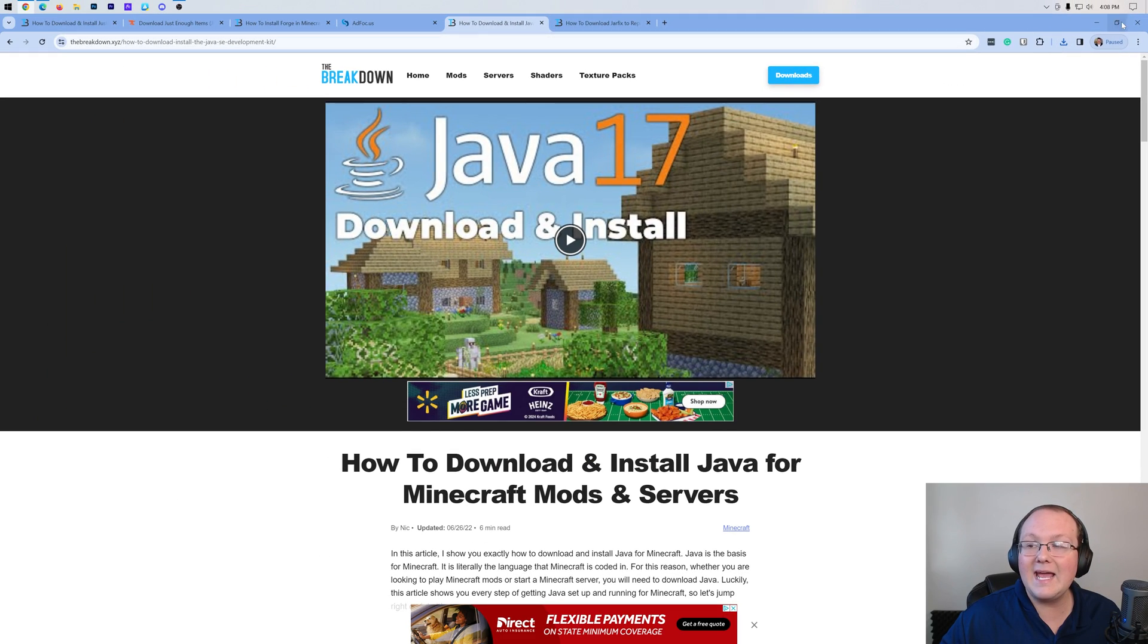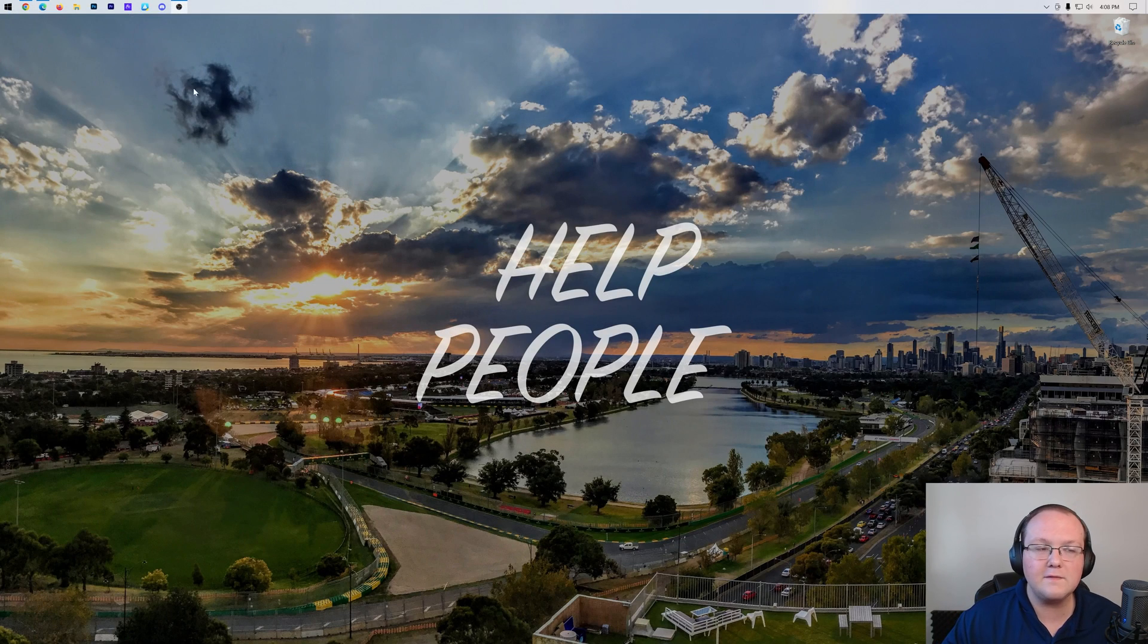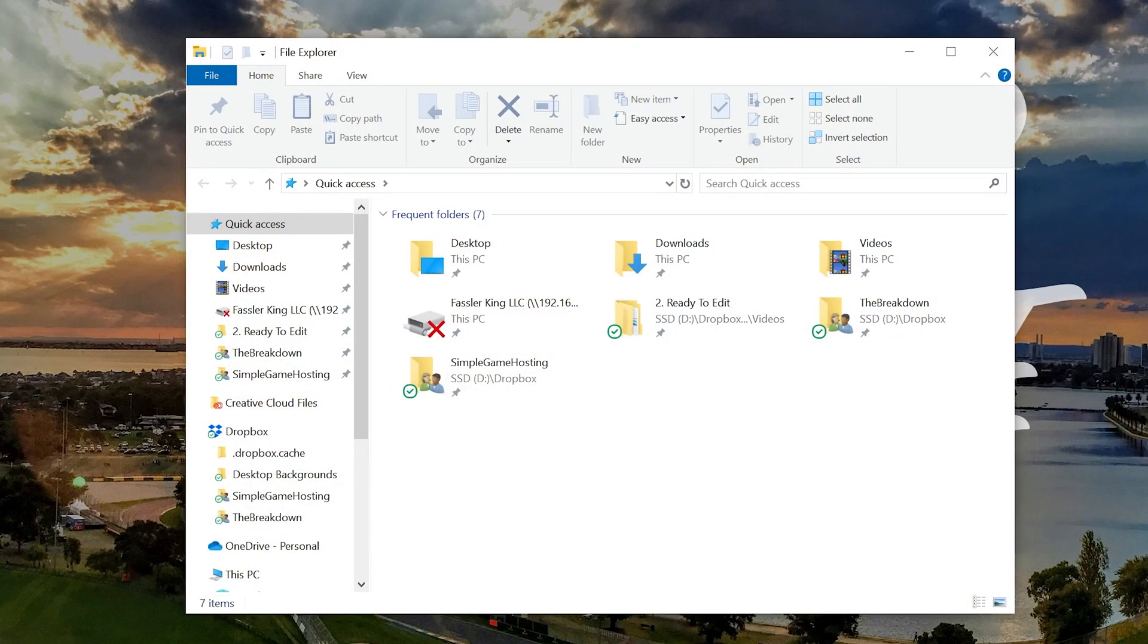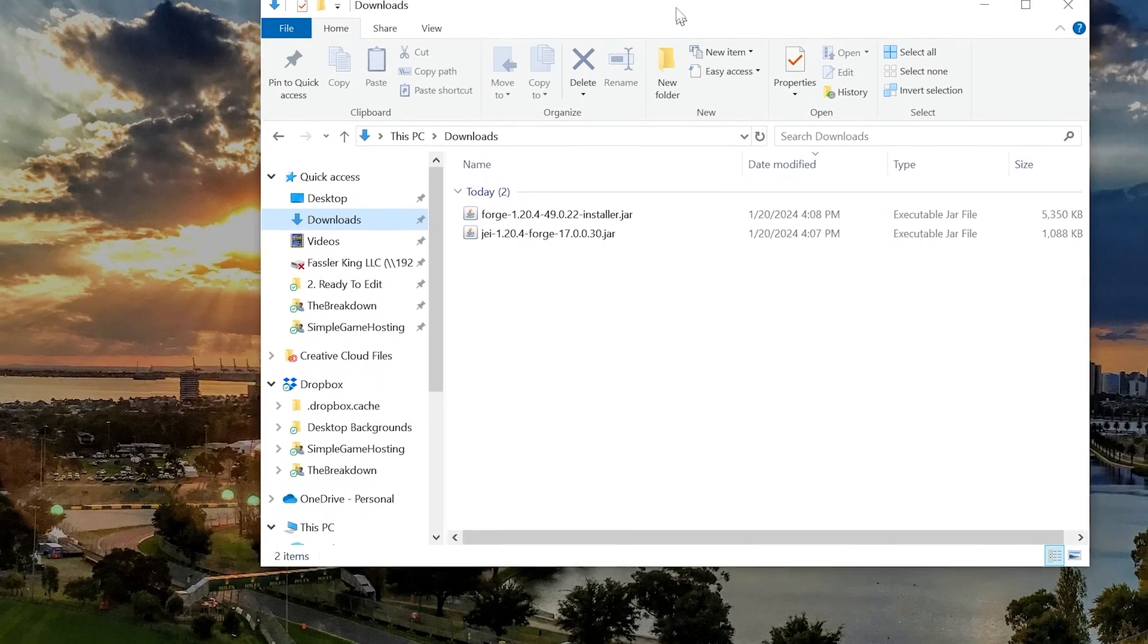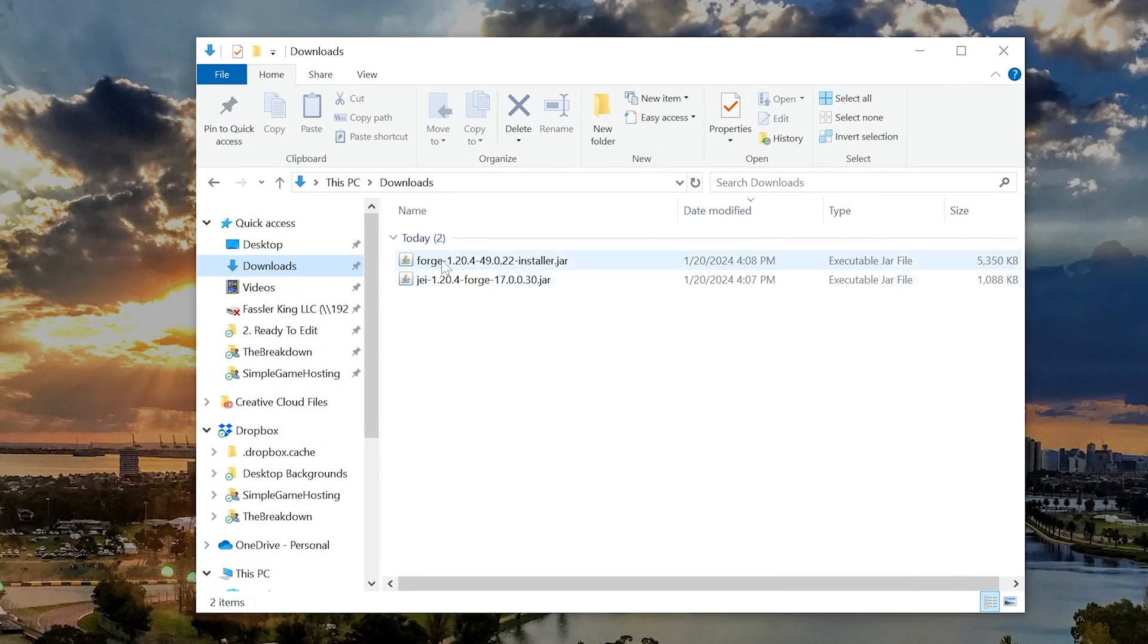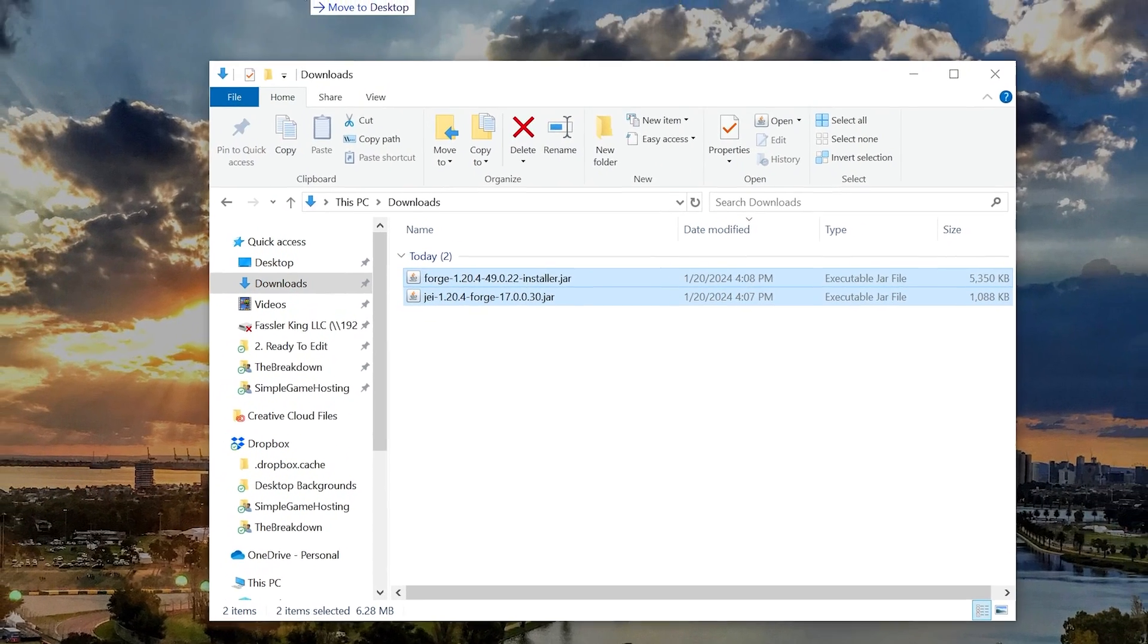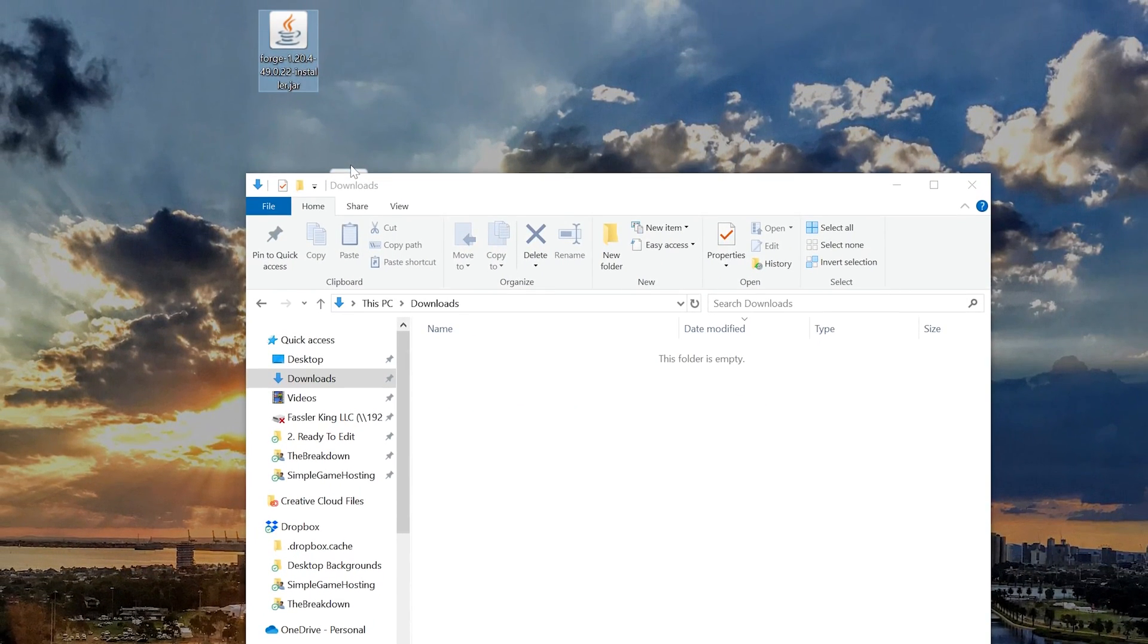Nevertheless, we can now go ahead and minimize our browser, and what we want to do is move both of these files to our desktop. So where are they? Well, they're in our downloads folder right now, so we can go here to our downloads folder and there they are. Forge and Just Enough Items. These won't live on your desktop forever, just really until the end of the video, and actually before the end of the video even.